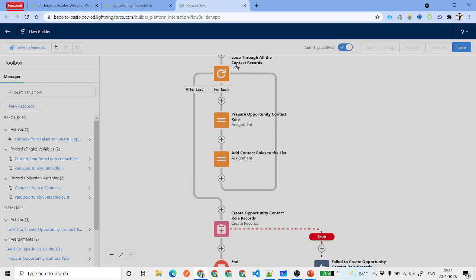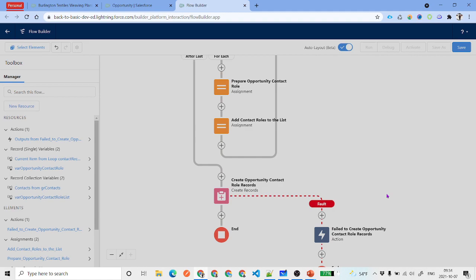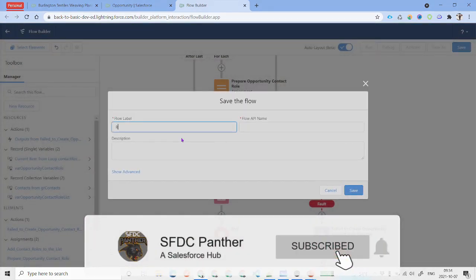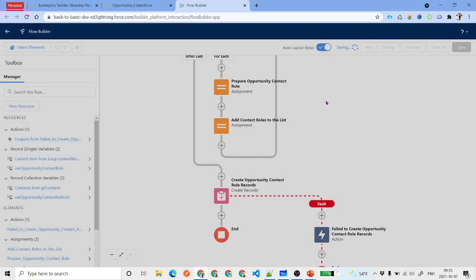The flow is now complete. We have a start element, then a SOQL query, then a loop with assignment steps to prepare and collect contact roles, and finally a Create Records element to insert them — similar to the previous video, with an additional entry condition and contact role-specific fields.